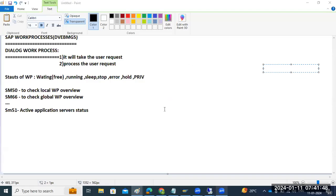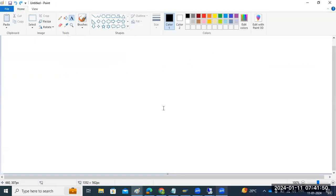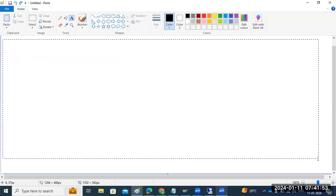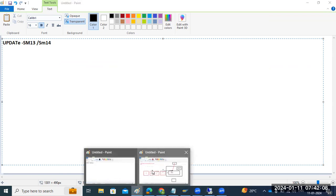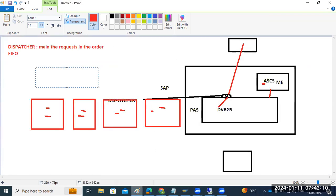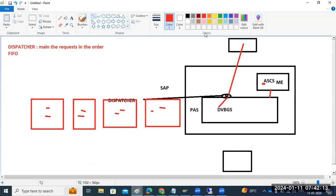SM13 and SM14 are the transaction codes for the update work process. When a user logs into the SAP system and works in dialogue mode, they are connected via a dialogue work process and performing transactions.